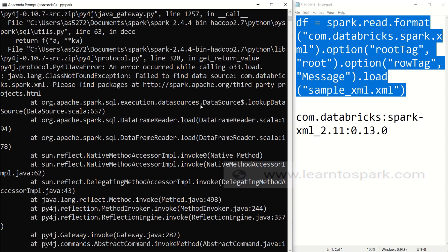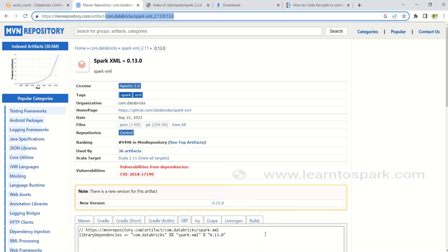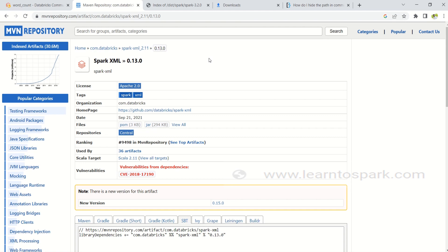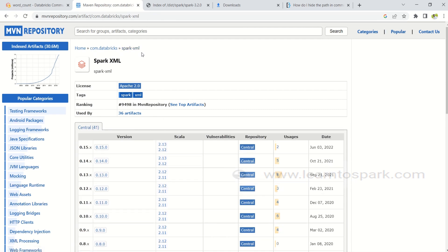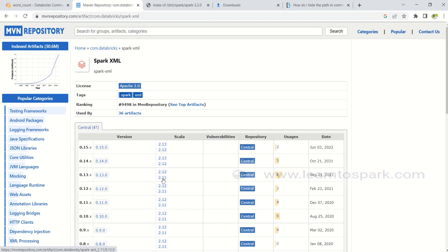Since we get that error, we need to import the package into our session. There are a couple of methods to do that. Let me open the Maven repository — this is where all the external packages we need are hosted. Since we are using the Databricks external package for XML, under com.databricks spark-xml we can see all versions related to XML and Scala. My Scala version is 2.11, so I need to use that matching version.